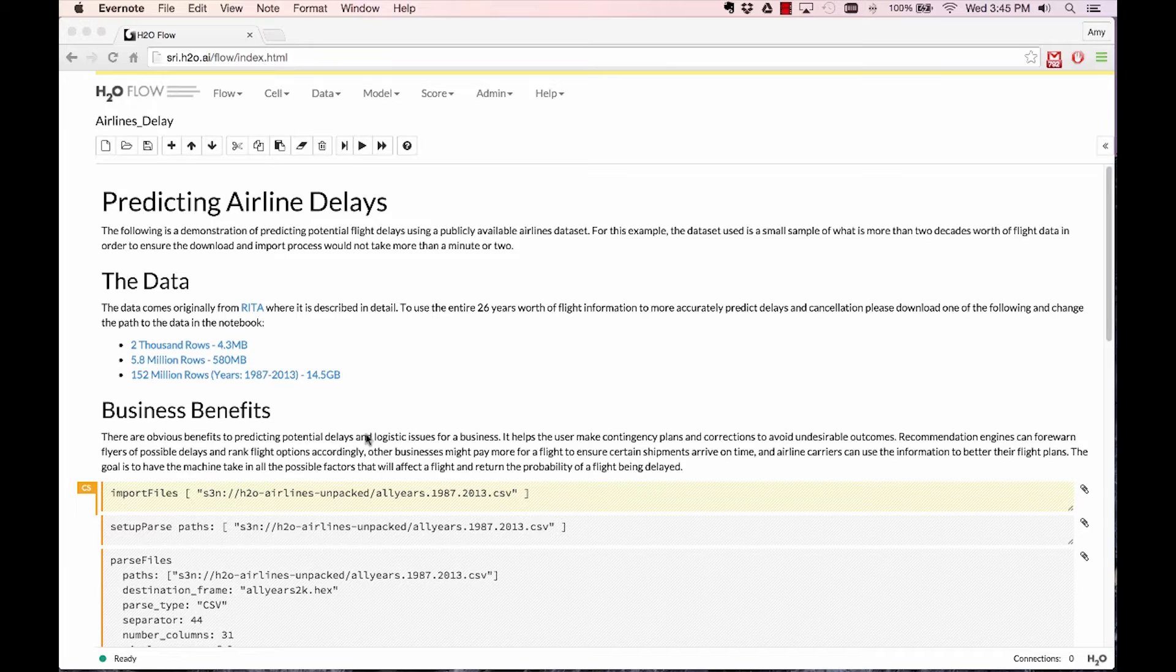Airline carriers can use information to better their flight plans. The goal is to have the machine learn and take in all the possible factors that might affect a flight and return a simple probability of how likely a flight might be cancelled or delayed.